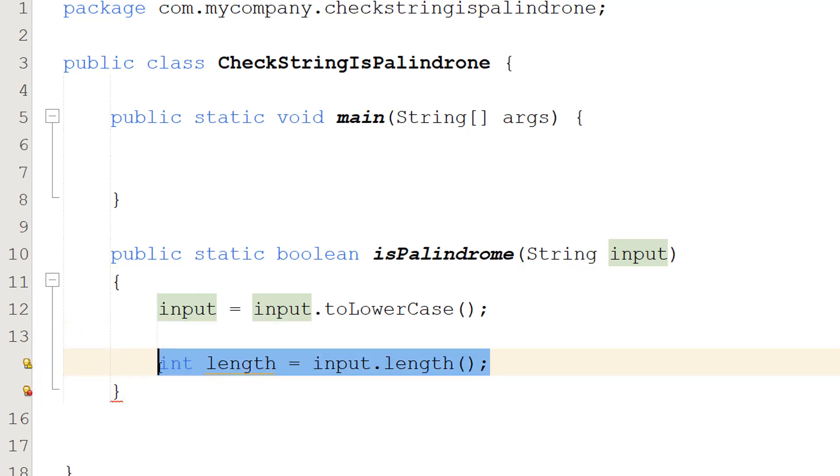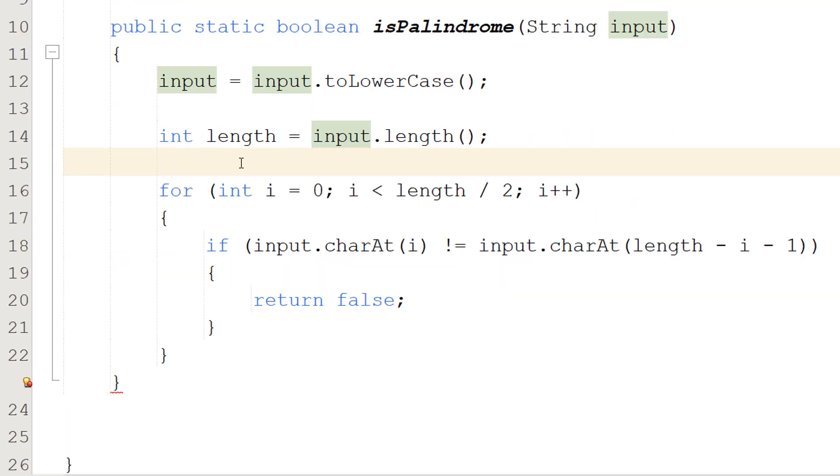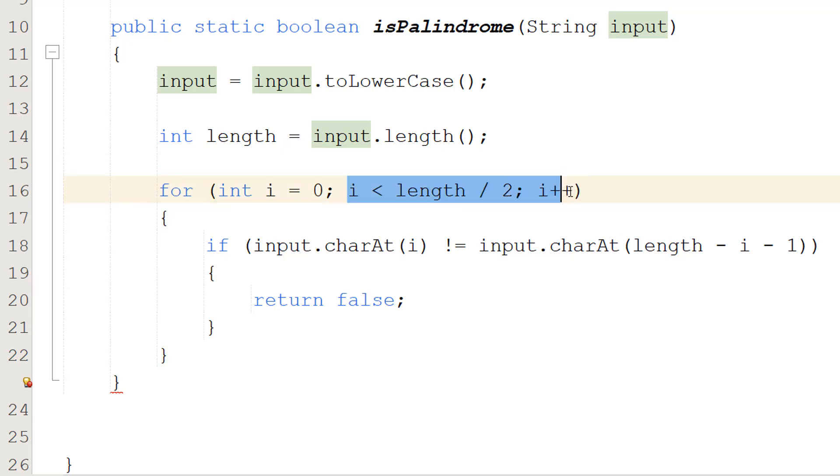Then we do int length equals input.length to get the length of the string. Next we're going to be doing a for loop and this looks a bit weird but don't worry, we'll break it down. If you wanted to, you could use a string builder and then reverse the string and check if it's equal to the original string. But I'm going to show you a technique with for loops in case you don't have access to the string builder and this could work with other languages. So we do for int i equals 0, i less than length divided by 2, i plus plus. We're only going to be looping through half of this string.